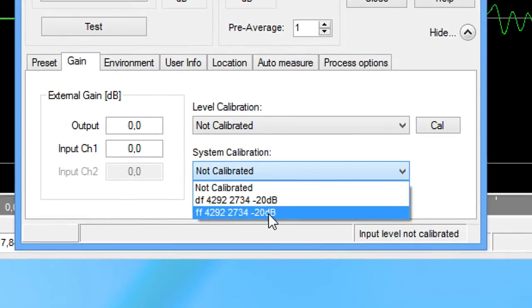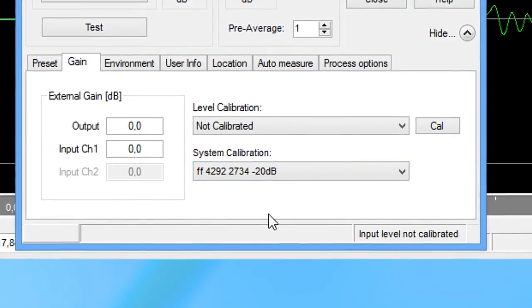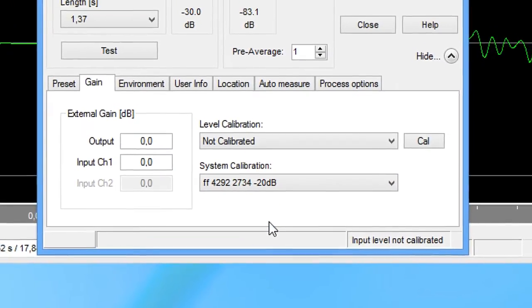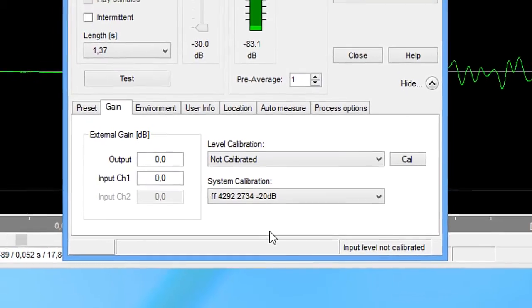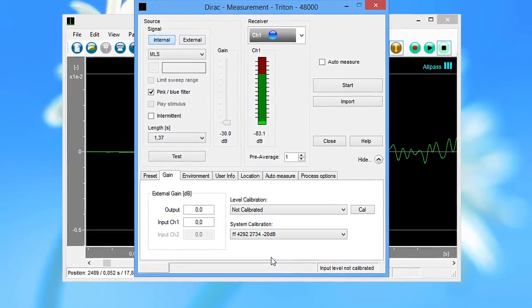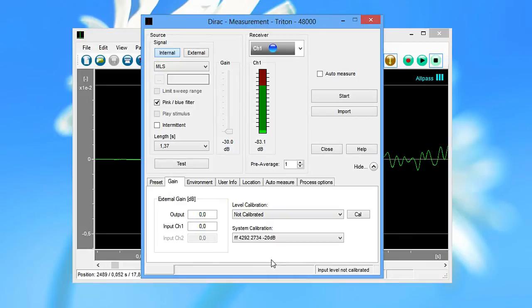Note that you only need to perform a system calibration once as long as you keep using the same equipment and the same measurement setup. Also, it is possible, though not recommended, to perform a system calibration after the office measurements are done.